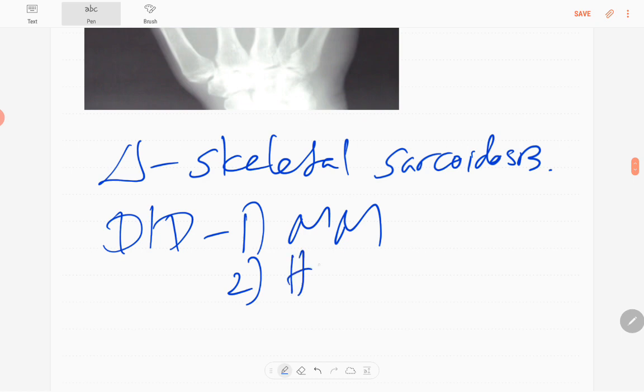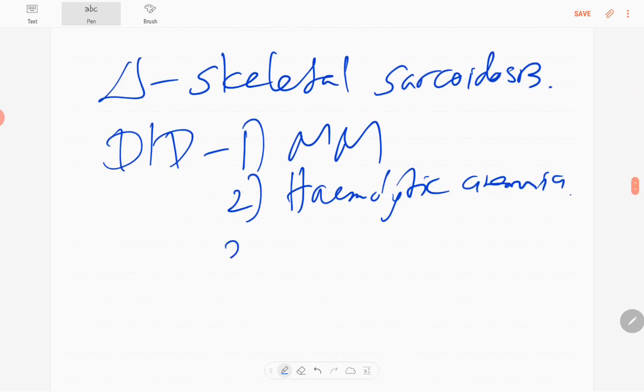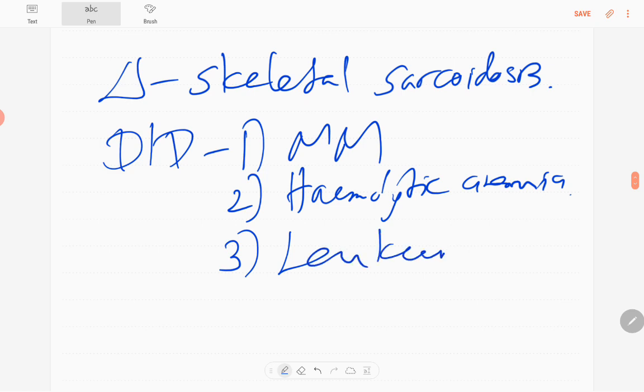Hemoglobinopathies, so hemolytic anemia, the third is leukemia, and spina ventosa or TB dactylitis.